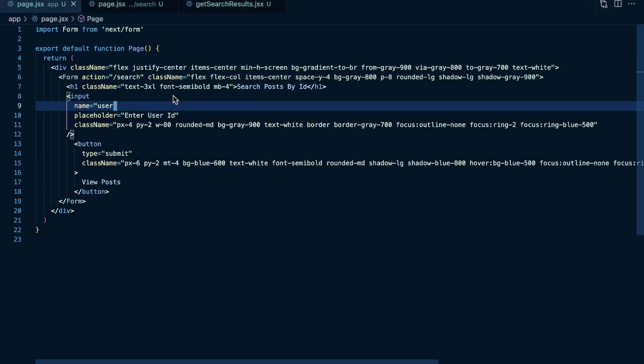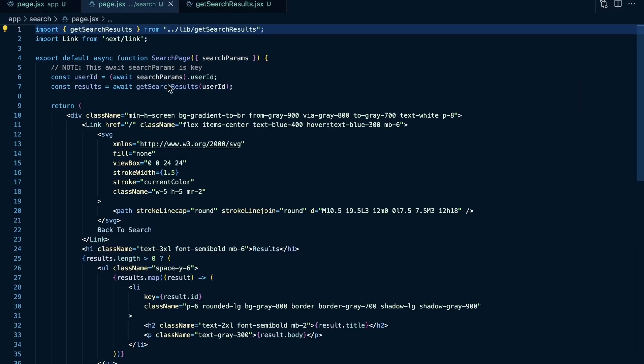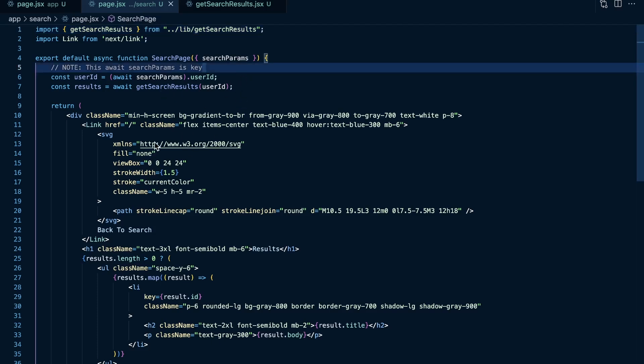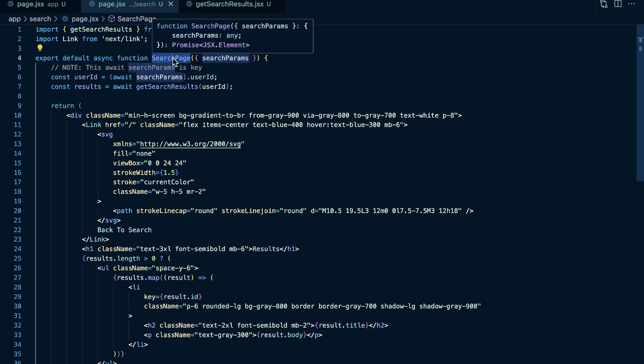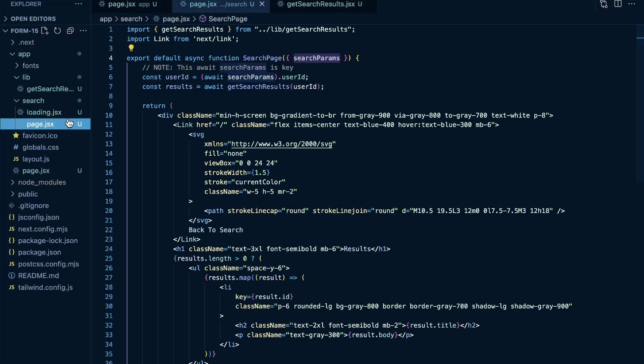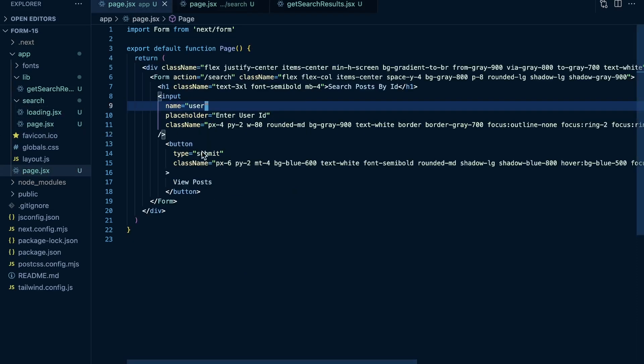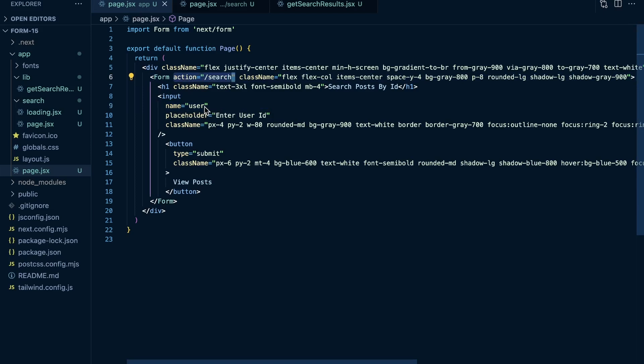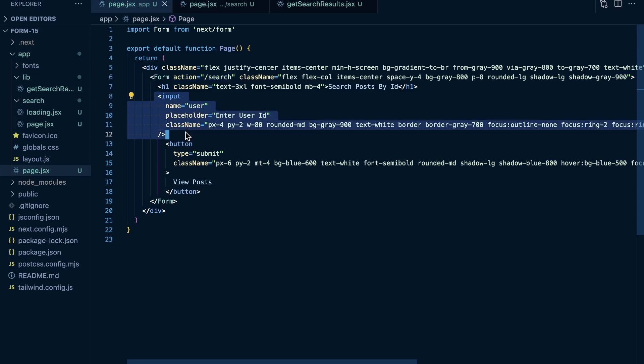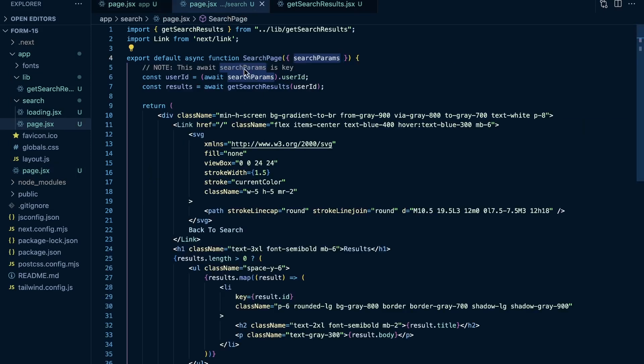So if we go to our search page function, and this is where we get our results and iterate over our posts, you can see that we use the search params here in our search page. And our search page is at forward slash search in our navigation here. So you can see forward slash search. We have our page.jsx because in our form, we set our action to forward slash search. So it's saying navigate to the forward slash search page. And then in the query parameters, use the parameter user with whatever value that this input holds.